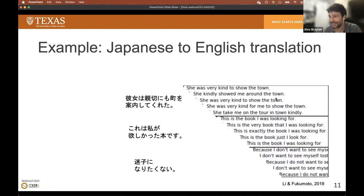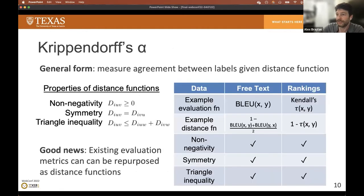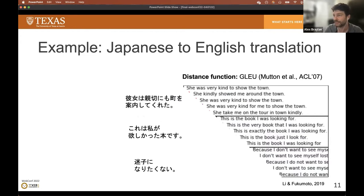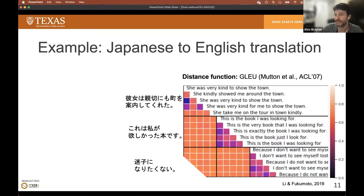To see this idea in action, let's start with a pretty complex task: translations. Here we have three example Japanese sentences, each translated into English by five workers. We pick a distance function — say the GLU score, which is related to the BLEU score — and measure distances between all pairs of sentences, with smaller distances representing better GLU scores. Looking at this heat map, you see the blocks next to the diagonal are more purple, indicating that pairs of translations of the same source sentence tend to have smaller distances.